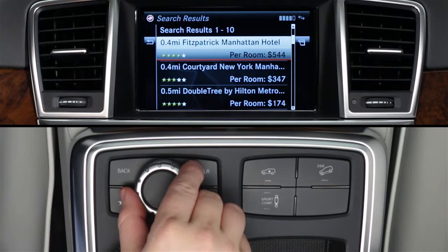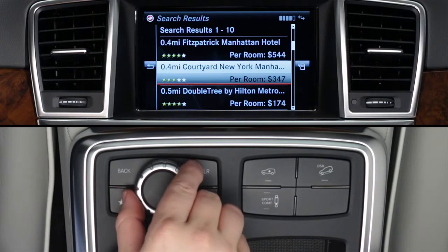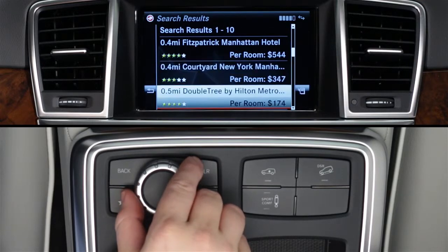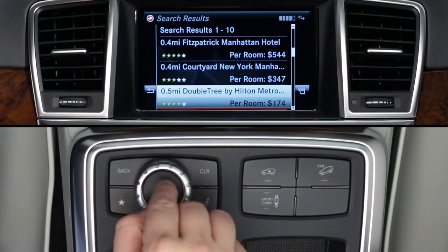The search results will list ten hotels at a time, along with their distance from your chosen location, their star rating, and a base room rate. Turn the controller to highlight a hotel and click it to learn more.